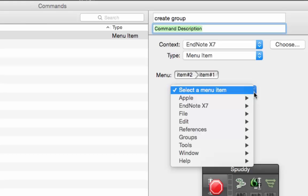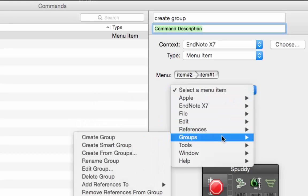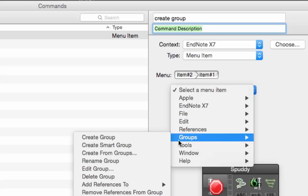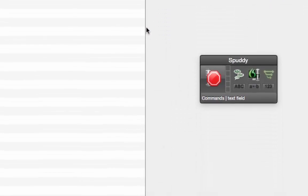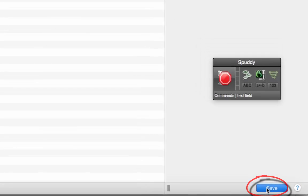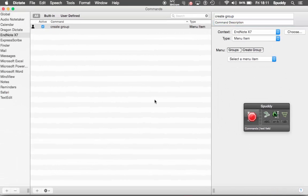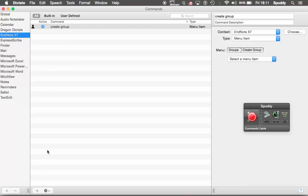Click the drop-down menu and I need to find the option to Create Group. So if I go down to Groups, I know it exists there — and there it is, Create Group. Tap that, the command's done. If I click Save, bottom right-hand corner, you can now see in the middle we have EndNote and we have the first command. But I want to create another command.